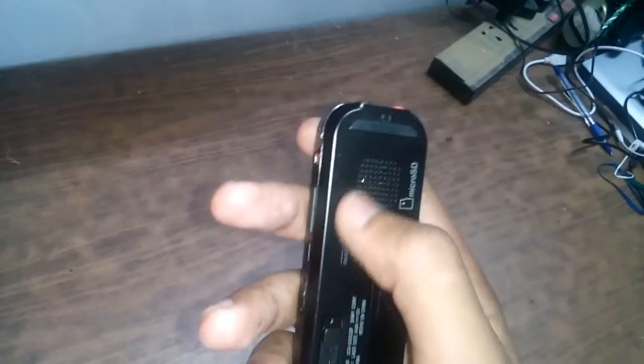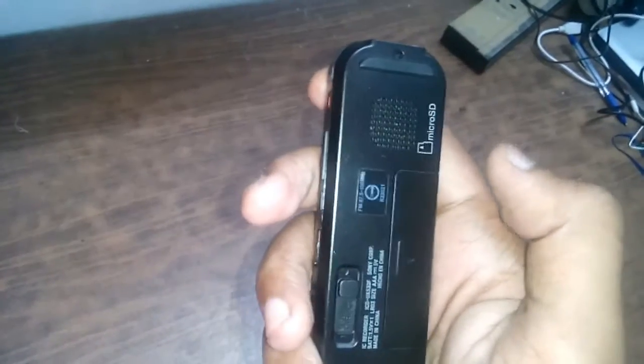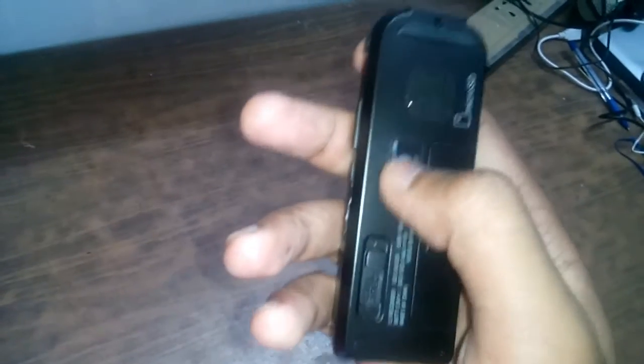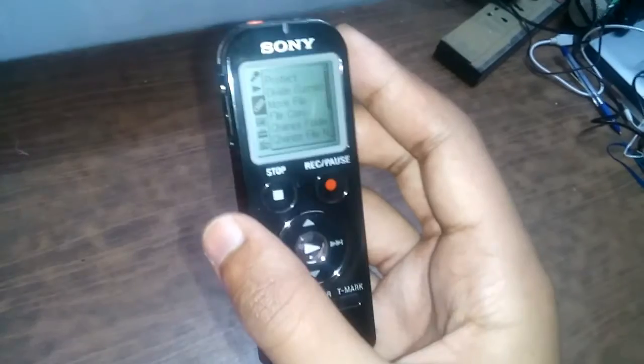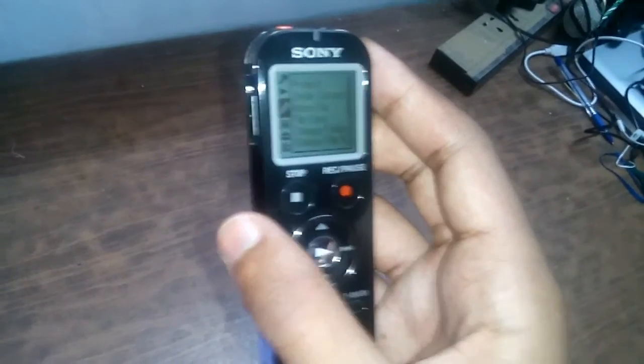One bad thing about it is the speaker of this is very bad. I don't like this speaker. You can insert a memory card also. Internal memory is 2GB.